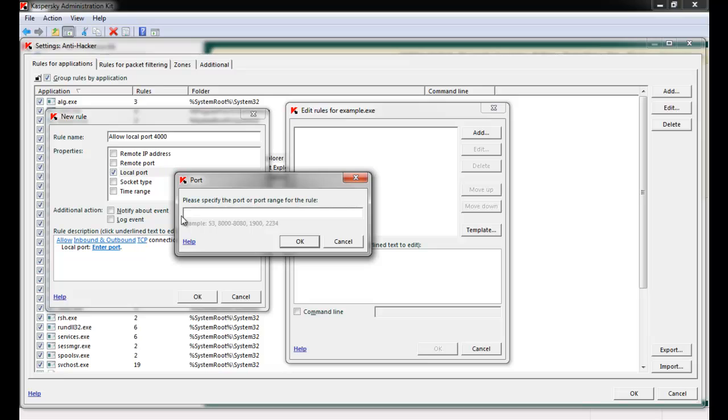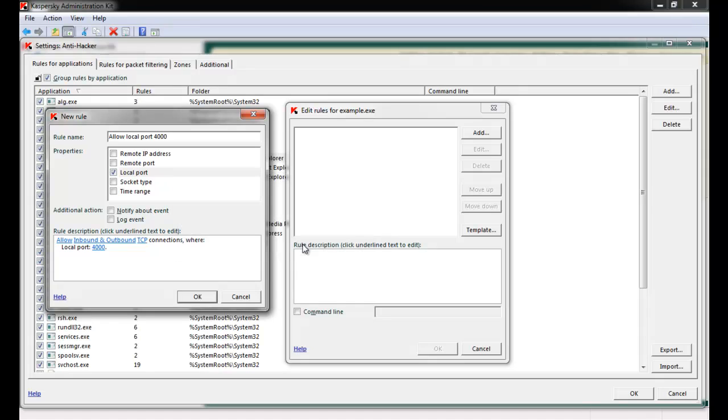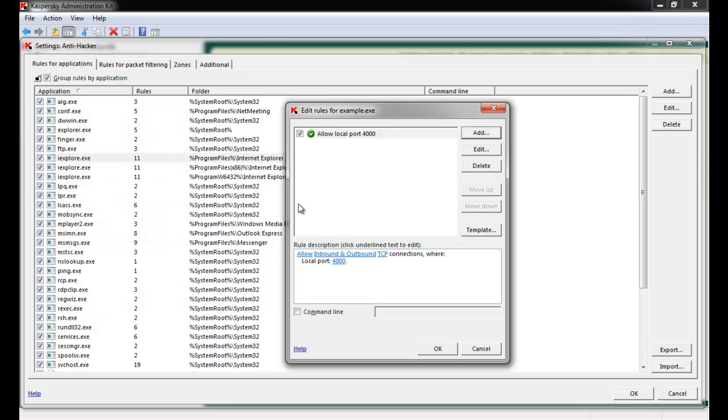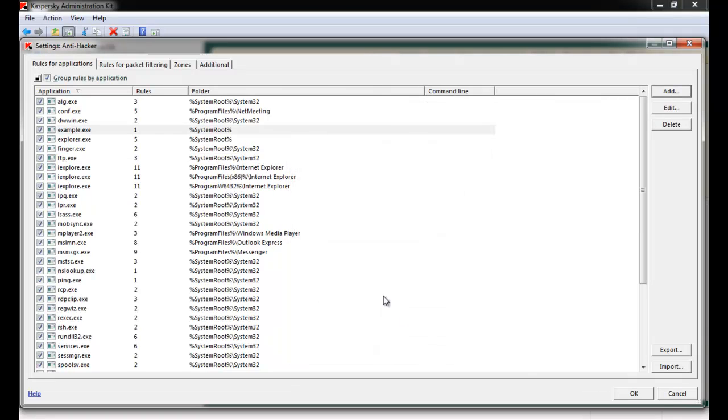In this example, select Local Port. Under the Rules Description, click Local Port. Enter the Port. Specify the Port Number. Click OK. And confirm a new rule that allows Local Port 4000 for this application has been created.